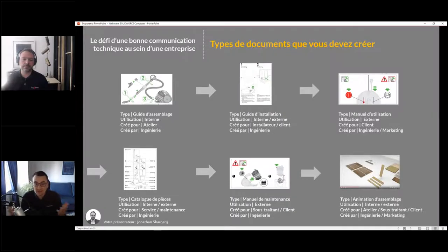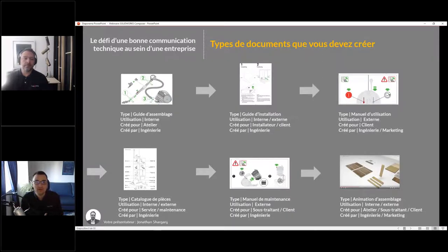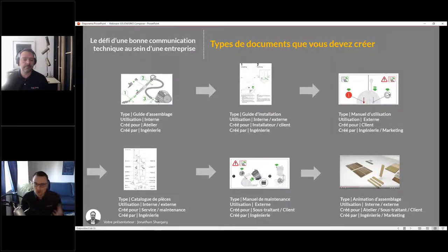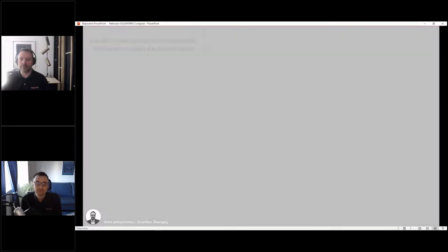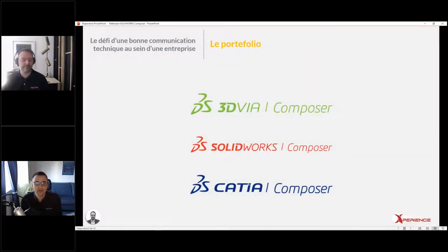C'est vraiment très vaste. On a une approche vraiment facile sur l'utilisation du logiciel : en quelques heures de formation, vous allez être capables de vous débrouiller relativement bien, contrairement à un logiciel de CAO qui demande quand même un peu plus d'expertise et de savoir-faire.